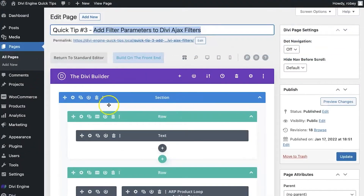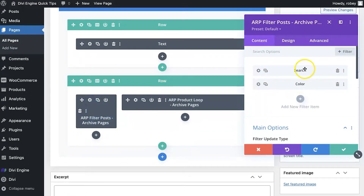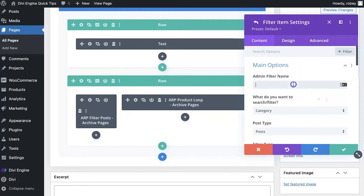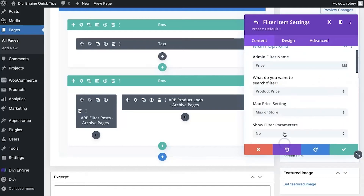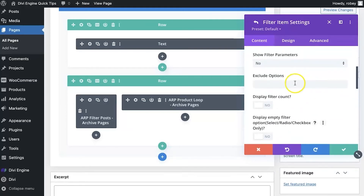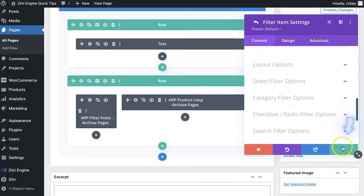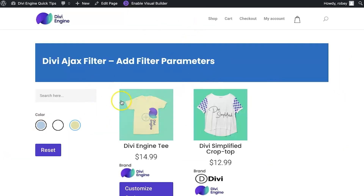To do that, I'll jump into the back end of my Divi install and scroll down to this page and open up the filter settings. You'll see my search and color bars right here. I'm going to add a new item — I'll call it "price" — and set it to filter by product price. Scroll down, and that's pretty much it. Let's save and update.